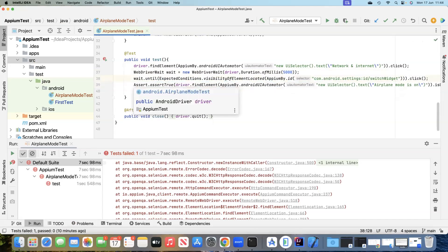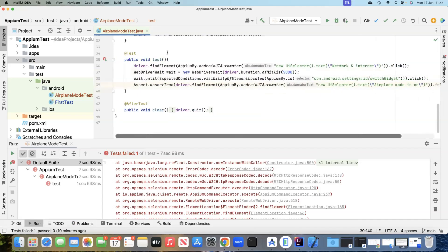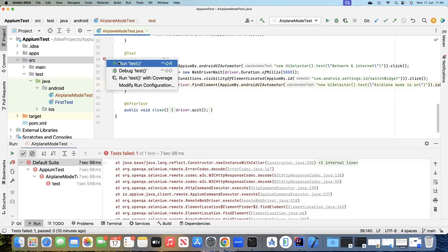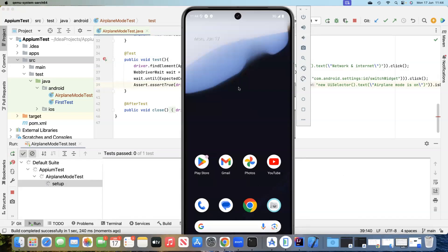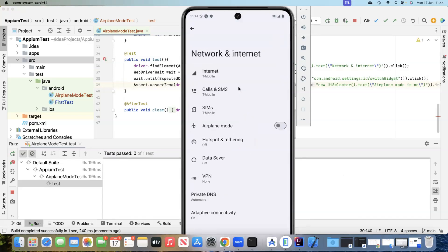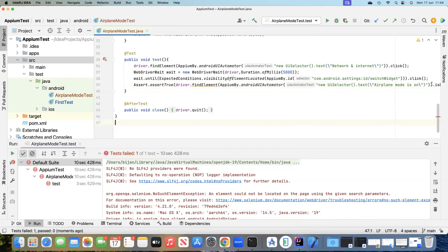We don't need the previous line, so we're going to remove it. This should mostly fix the issue. Let's go ahead and run this test now and have a look at our Android app. It was able to click on the airplane mode, but it then failed on a different step — it must have failed trying to find another element, which is the 'airplane mode is on' text. This will also require the same wait method.